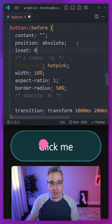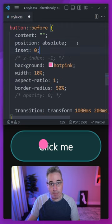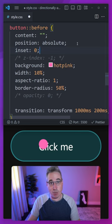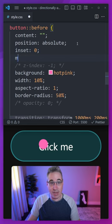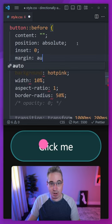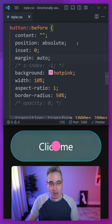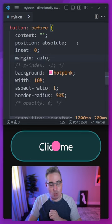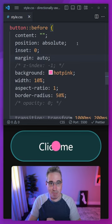I'm going to do an inset here of zero, which is top, bottom, left and right of zero. And then I can just say margin of auto and it's going to be right in the middle.